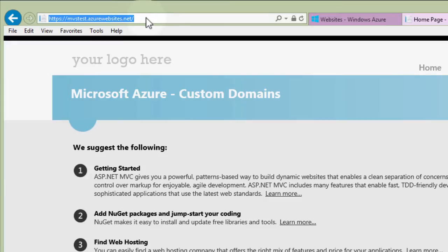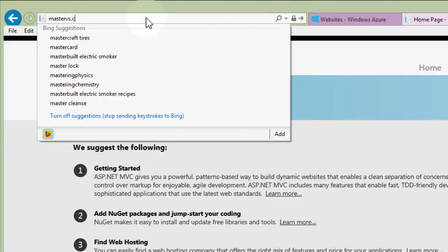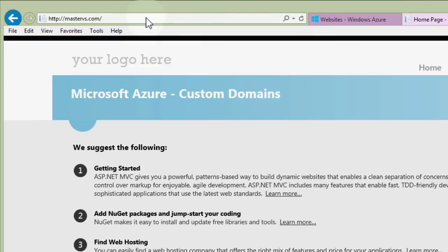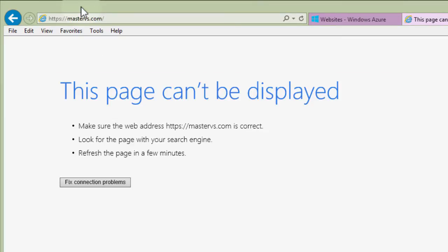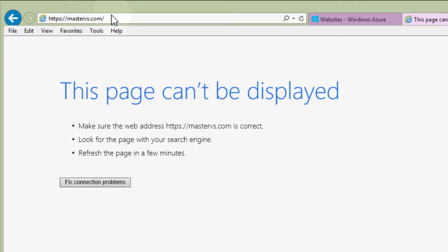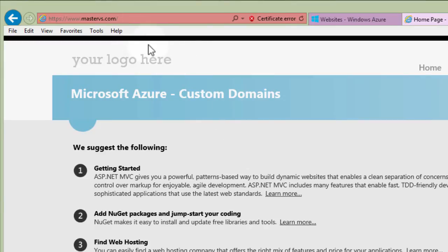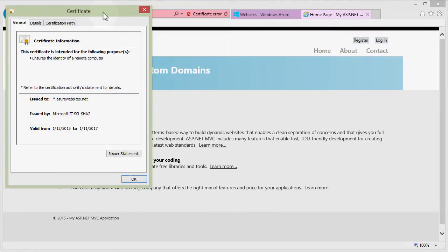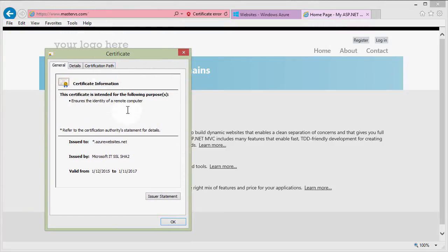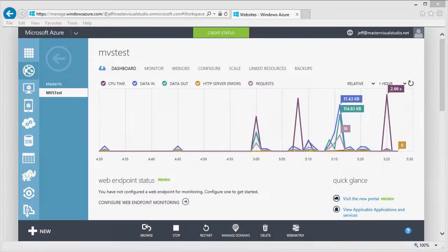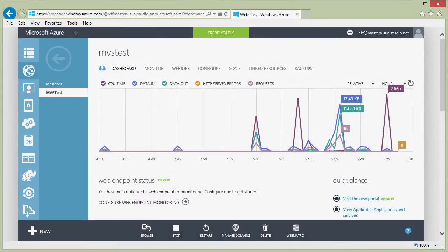However, if we go to mastervs.com, the HTTP version works but HTTPS doesn't — it won't cover the naked domain name. Interestingly, going to the www version gives a certificate error but Azure still tries to use the azurewebsites.net certificate. Even though we're at an entirely different domain, Azure is still using the SSL signed to *.azurewebsites.net.